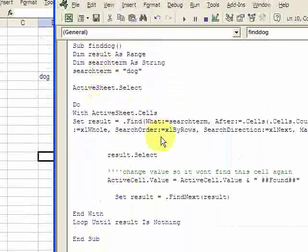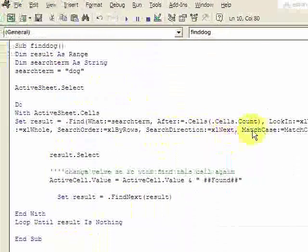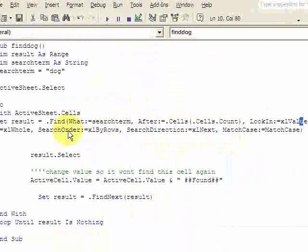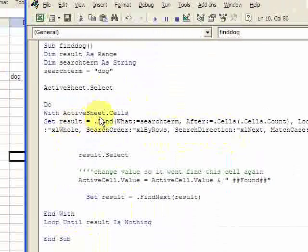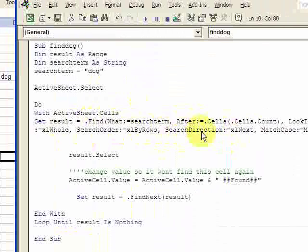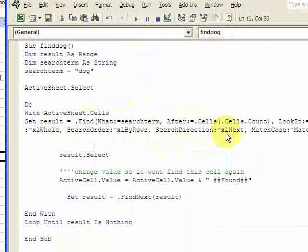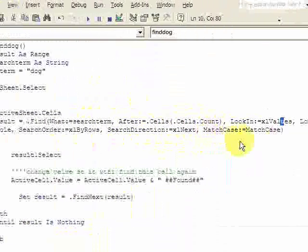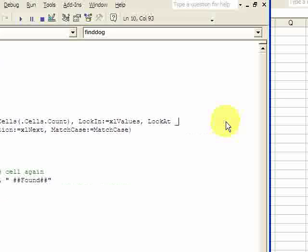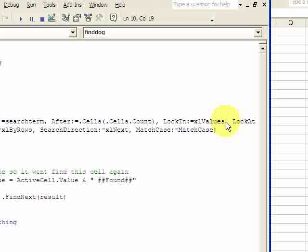You could Google the .Find function to find out exactly what each one of these parameters means. What's important is that this works. Just Google it if you want, or you can take a look at it here and pause the video and write it down.